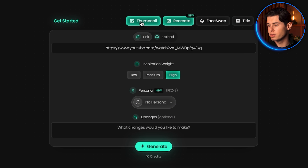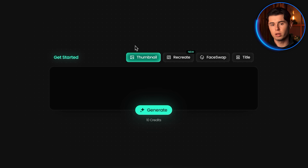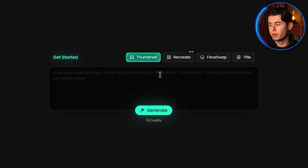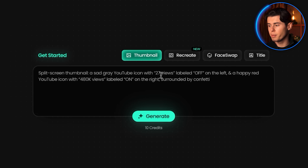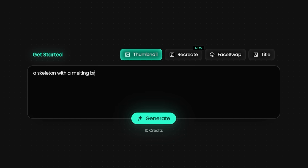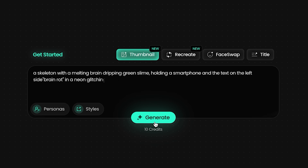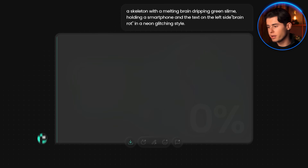And second, there's the text-to-thumbnail feature where you simply describe what you want and Pixels creates it. For example, you can type in: a skeleton with a melting brain dripping green slime, holding a smartphone, and the text on the left side says 'brain rot' in a neon glitching style. And it then creates this amazing thumbnail in 30 seconds.